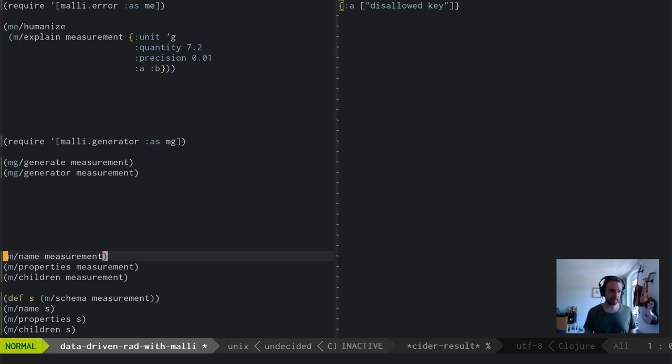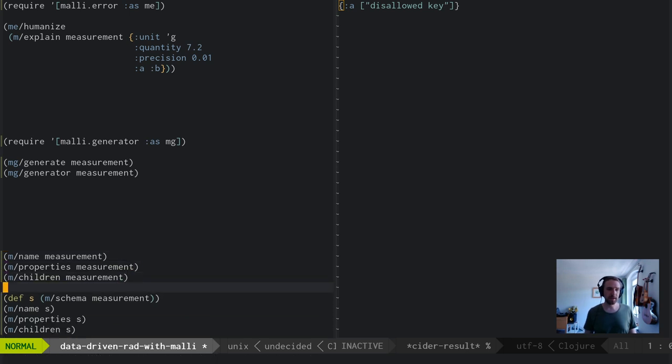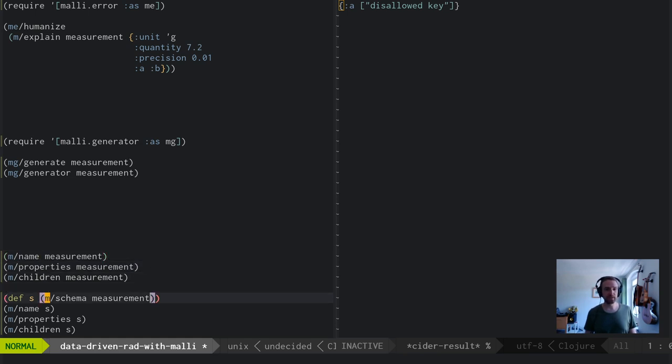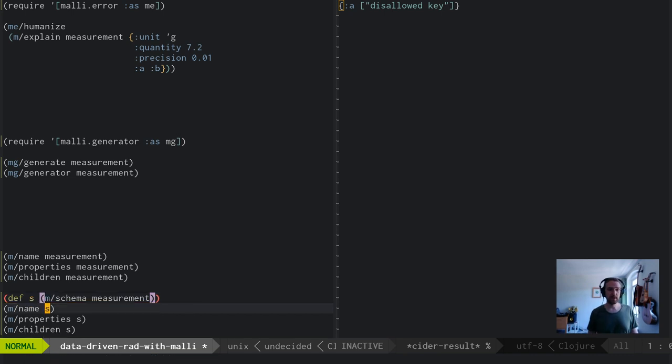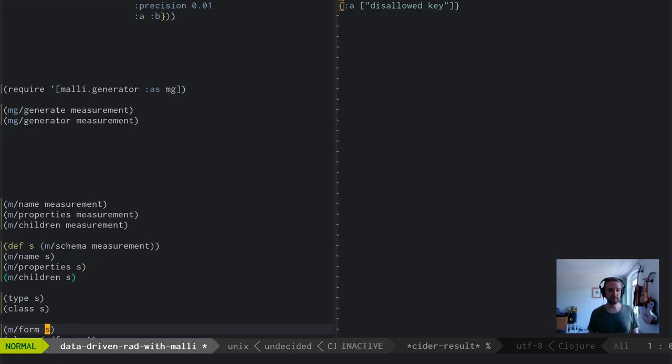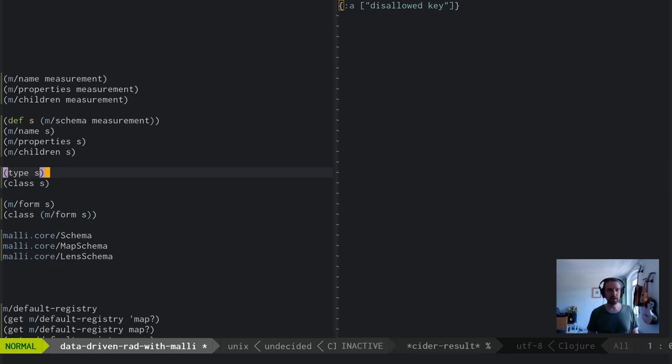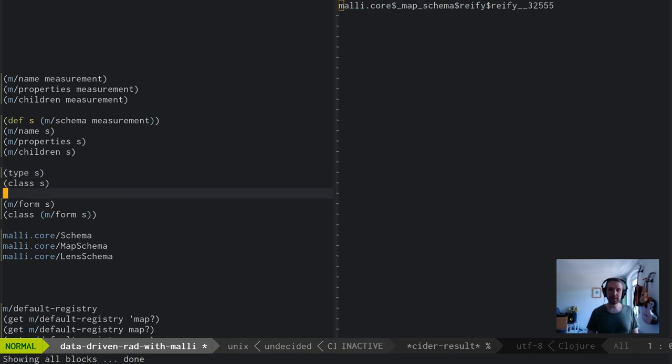Like I said, these schemas are kind of like DOM elements - they're kind of hiccupy. They have a name, properties, and children. Now in this case, I'm just passing this vector in there. What Malli is going to do internally is always run the schema function on this stuff, so it converts this into an actual Malli schema, which is a kind of object. If you call type on that, you get this keyword back. If you look at the class, you see it's actually a specific object created with deftype.